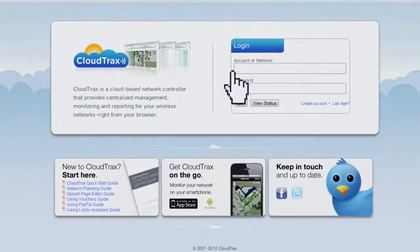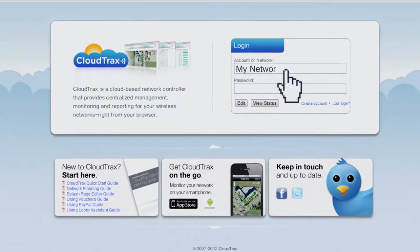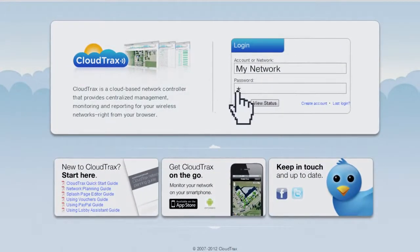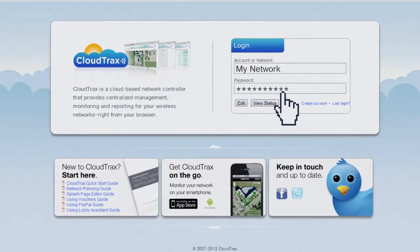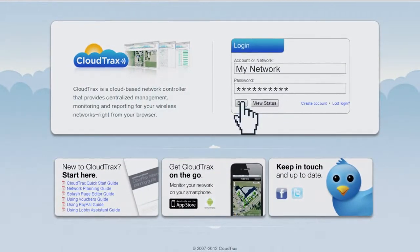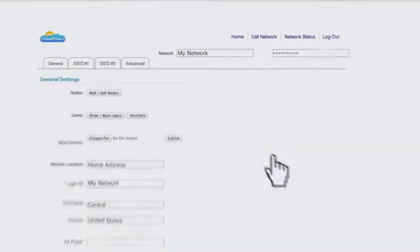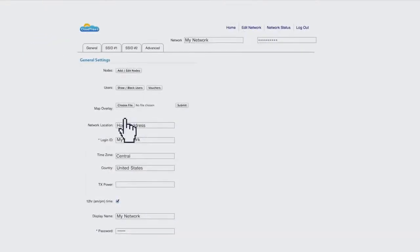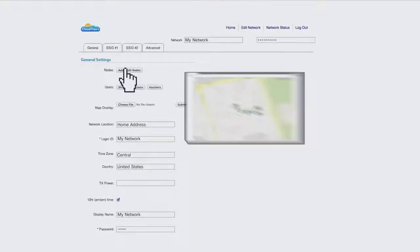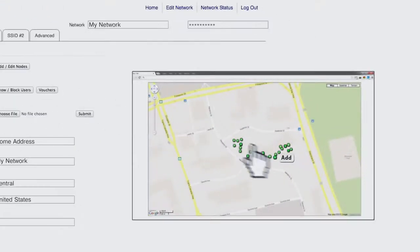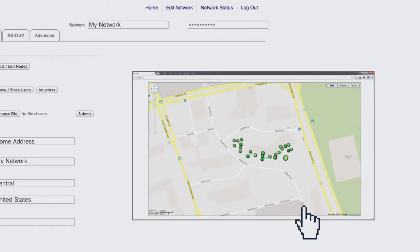Once your hardware is in place, take control of it with OpenMesh's free cloud-based network controller, CloudTrax. CloudTrax is the heart of any OpenMesh network. Simply enter your access points on a map to gain full management and monitoring capabilities.